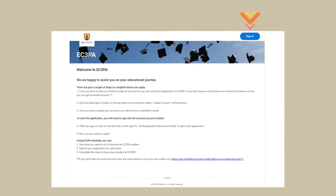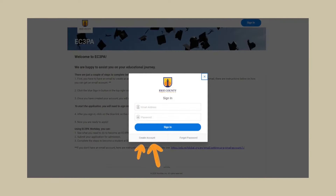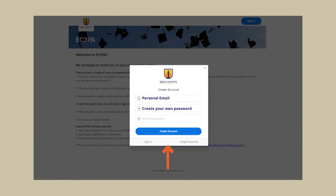Now we're ready to make an account. Make sure you have access to your personal email account because you'll need to access it shortly. If you do not have a personal email account, follow the blue link at the bottom of the page for instructions on how you can create one. Click Sign In once you're ready, then click the Create Account button at the bottom of the sign-in screen. Type in your personal email address and create your own password, then click Create Account.